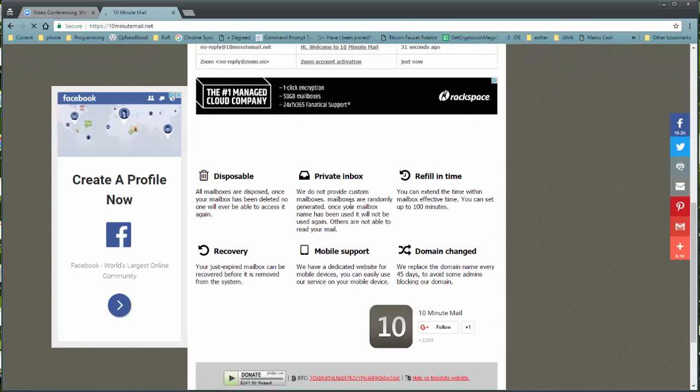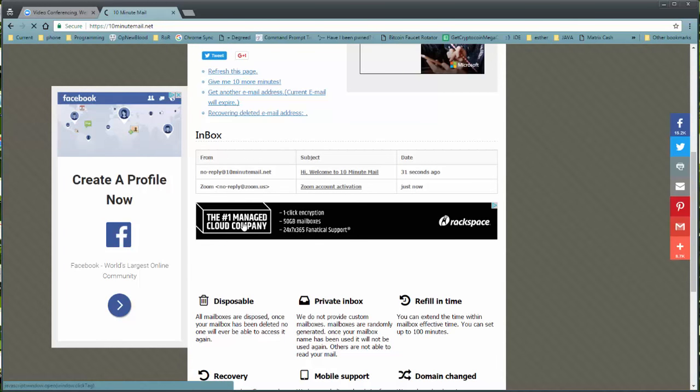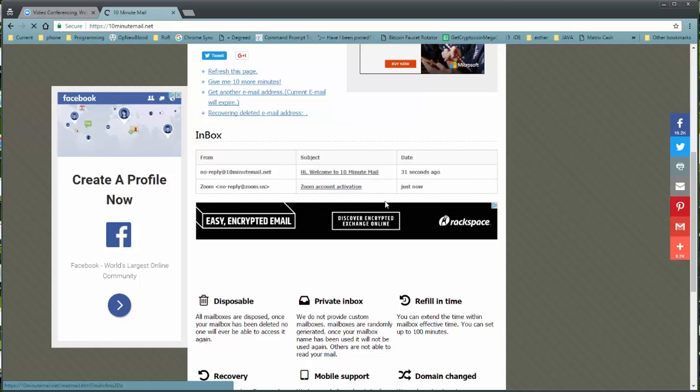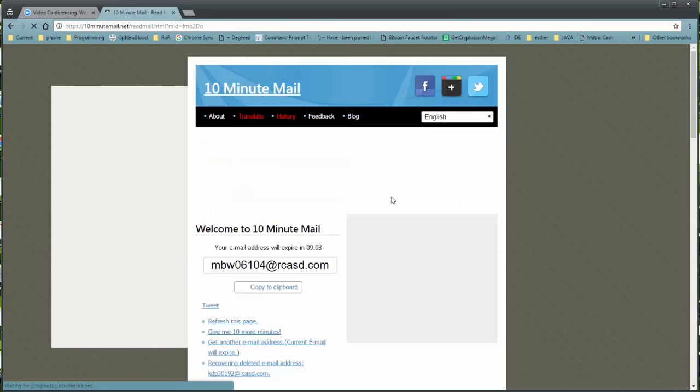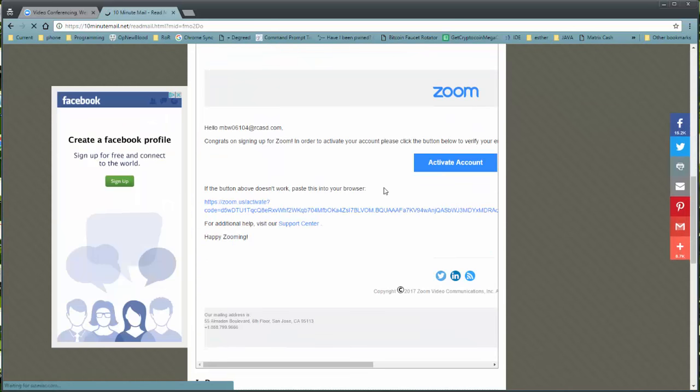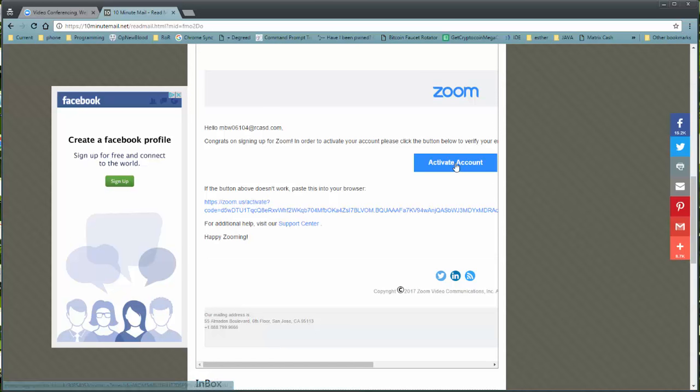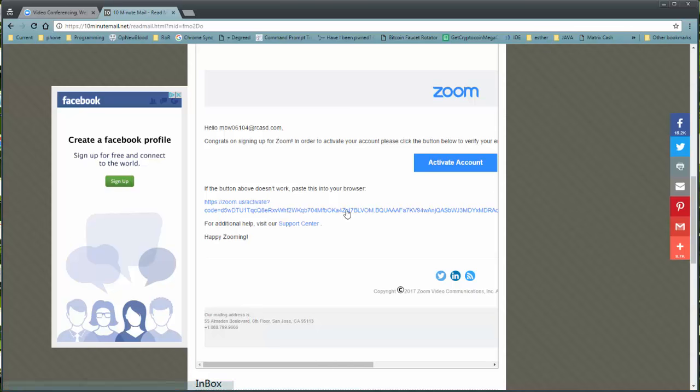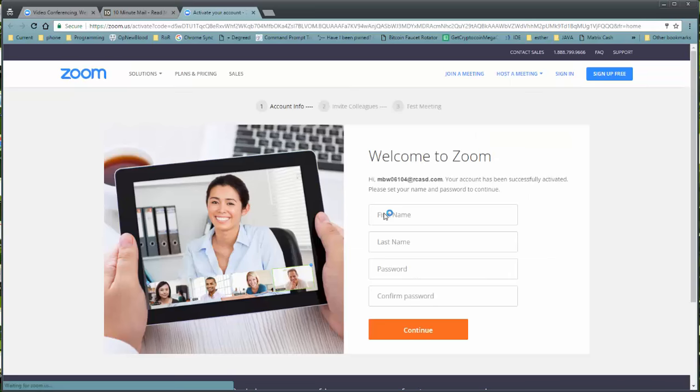In this case, here is the email it just showed up, and notice it says Zoom Account Activation. All right. Your email will look similar to this. It will say Activate Account, and it will also provide this link. If you have your HTML graphics turned off, you will not see this button. You will only see this link. So, just go ahead and click.